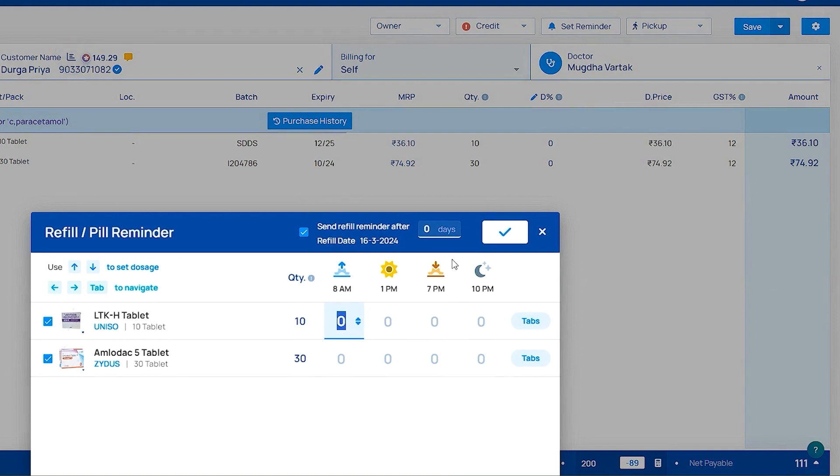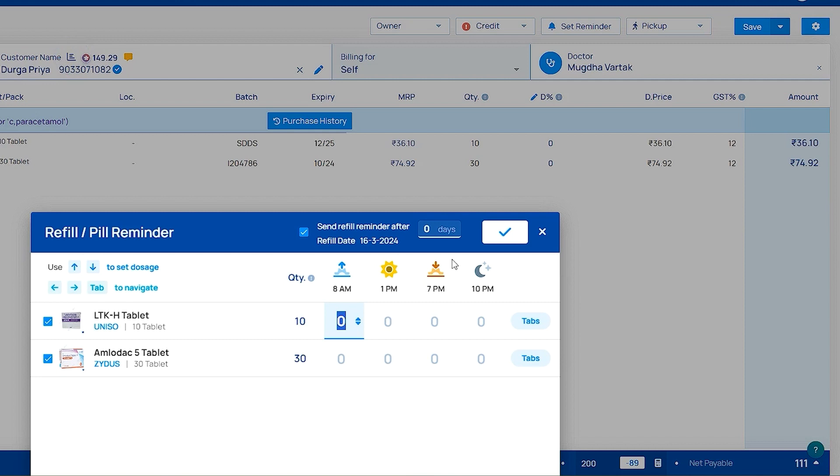Set refill reminder benefits. For example, if your patient is taking chronic medications like diabetes and hypertension, you can set refill reminder and you can also set pill reminder. If you set pill reminder, in the patient application app they will get notifications like it's time to take medications.